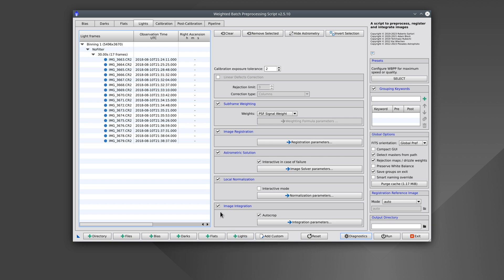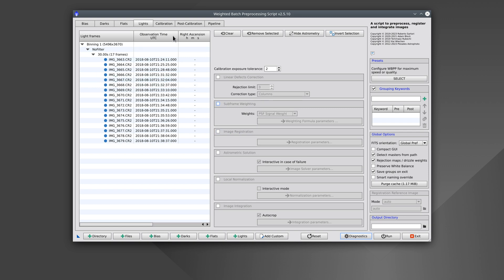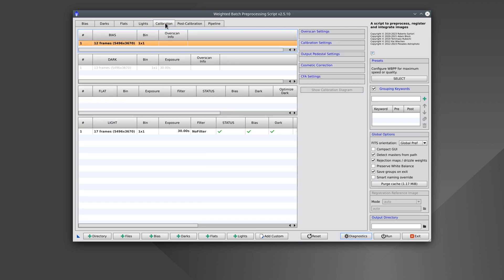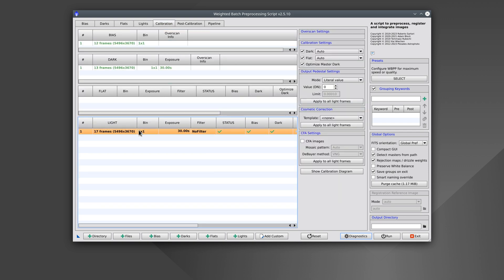For what we're trying to do here, we can uncheck all of these other preprocessing options. Finally, we need to tell the script that the images are color images.